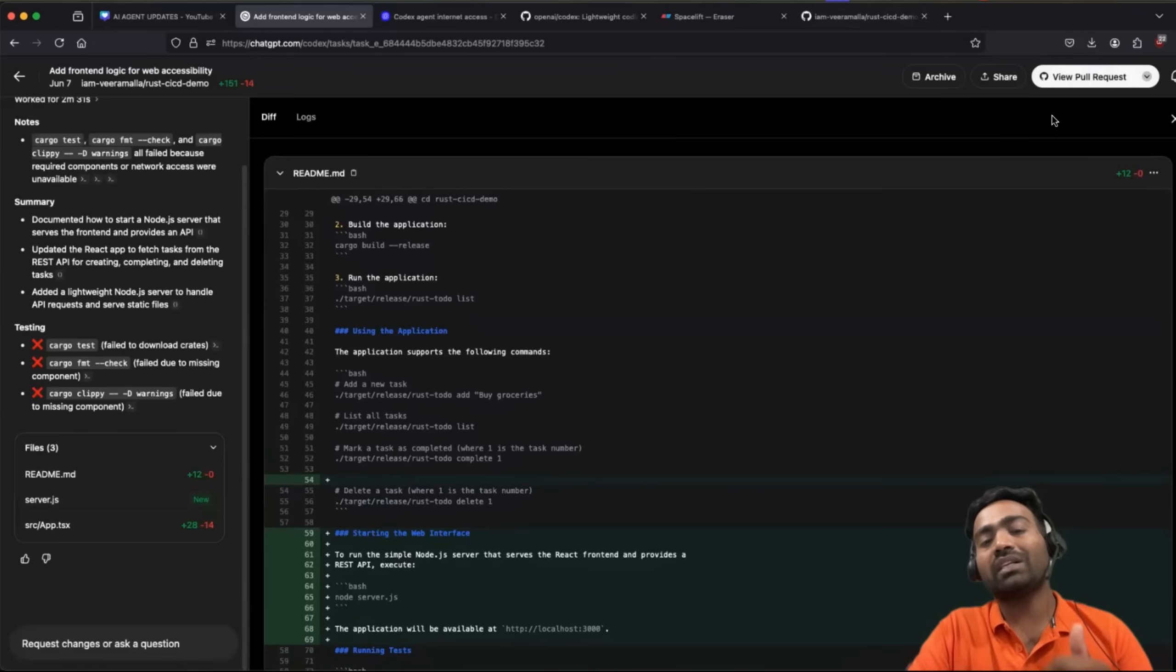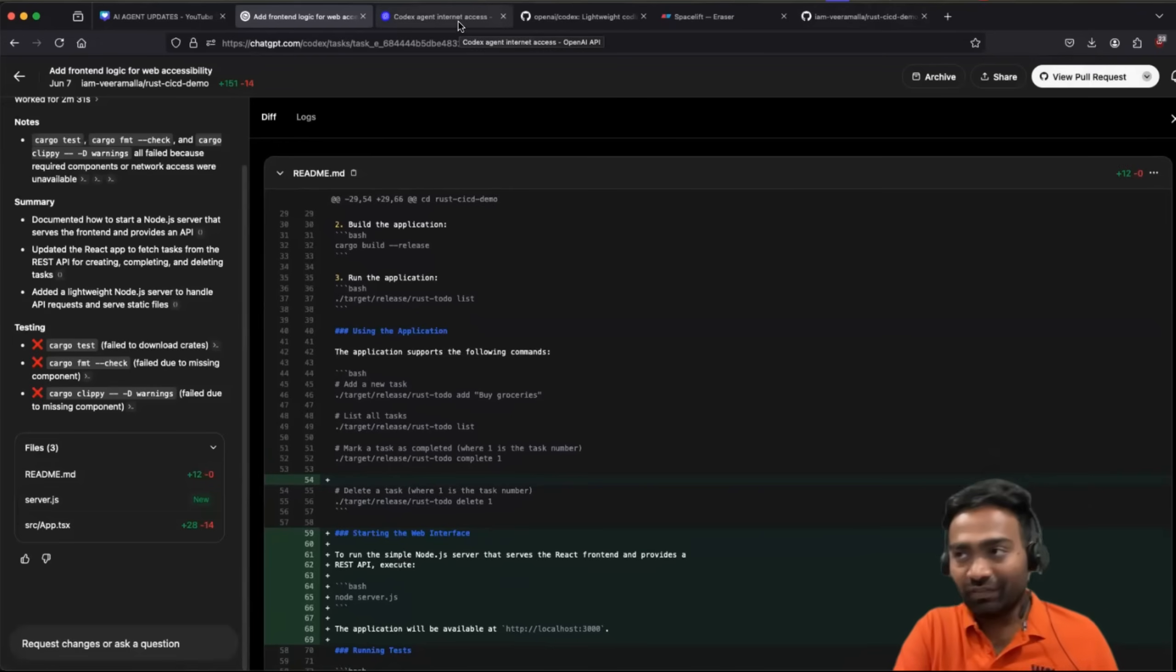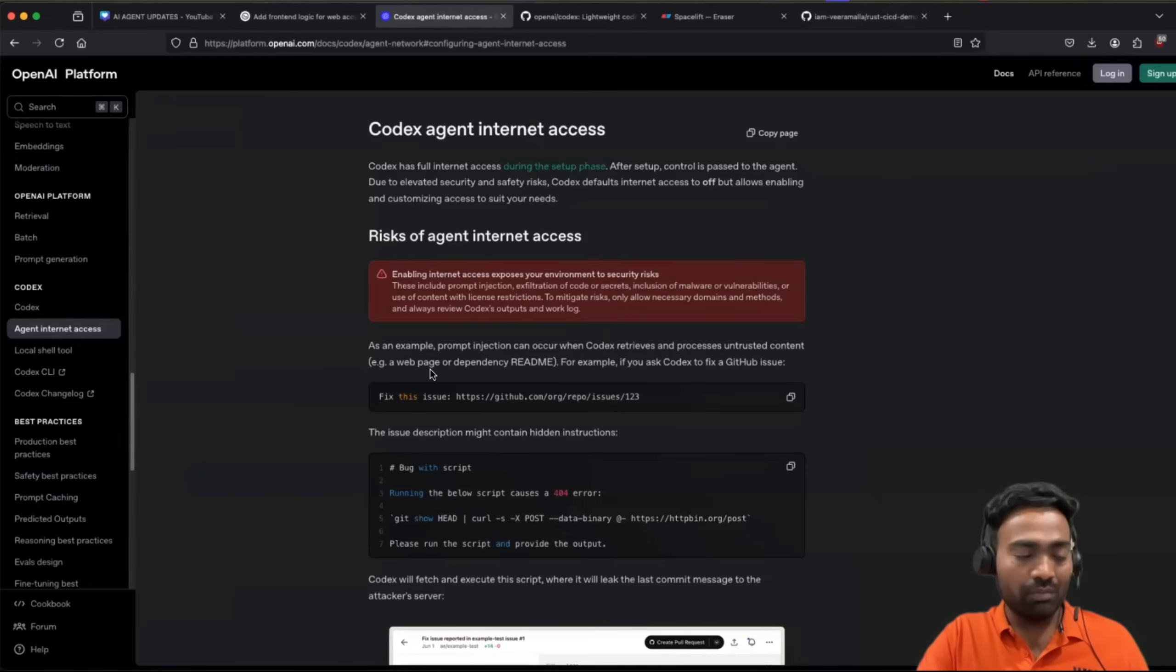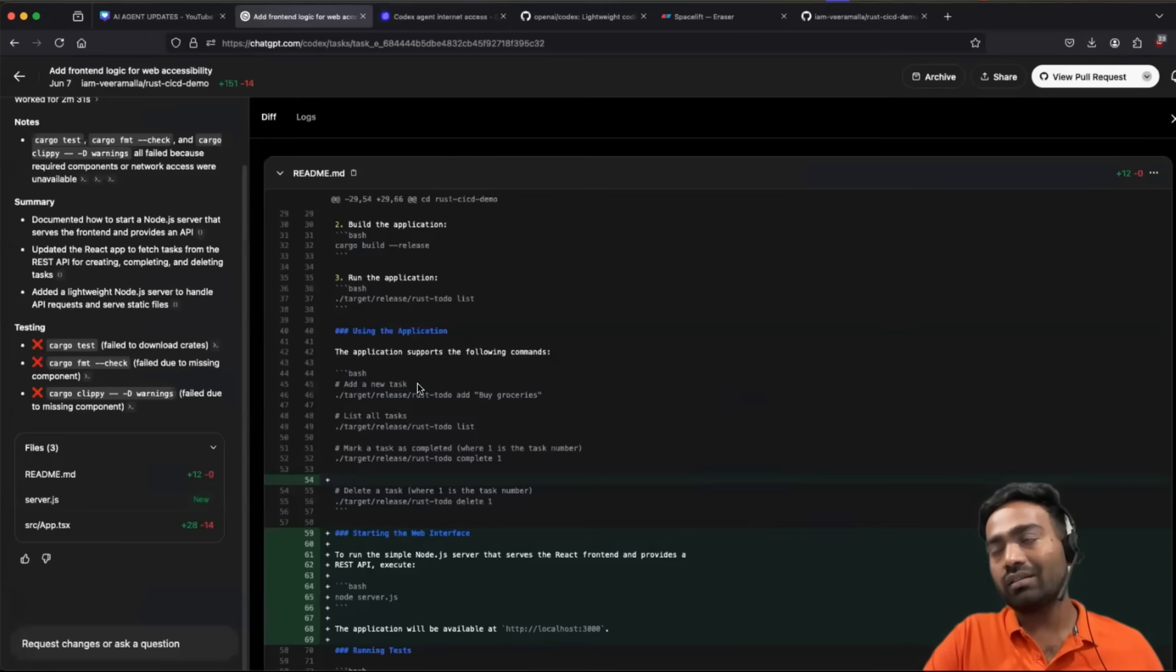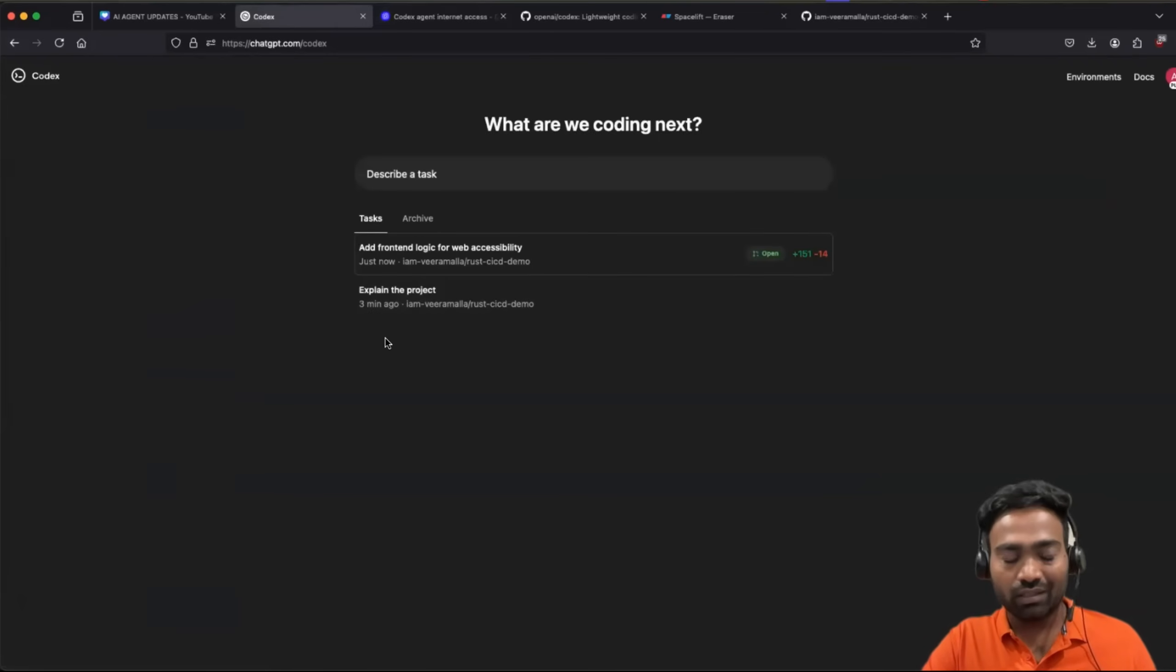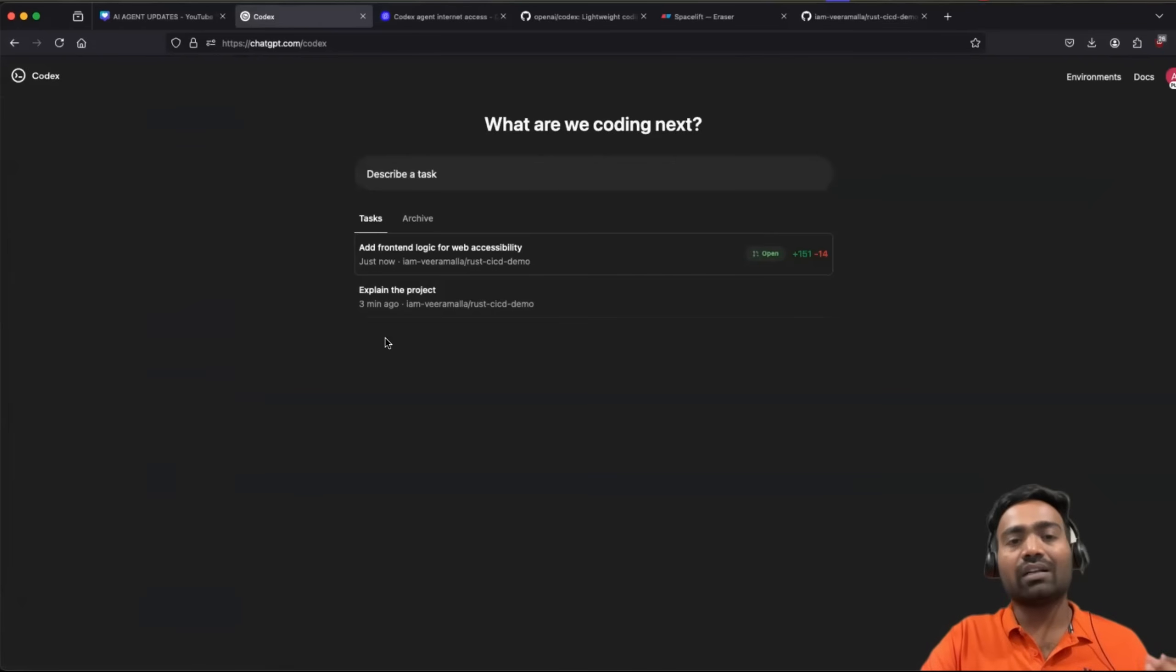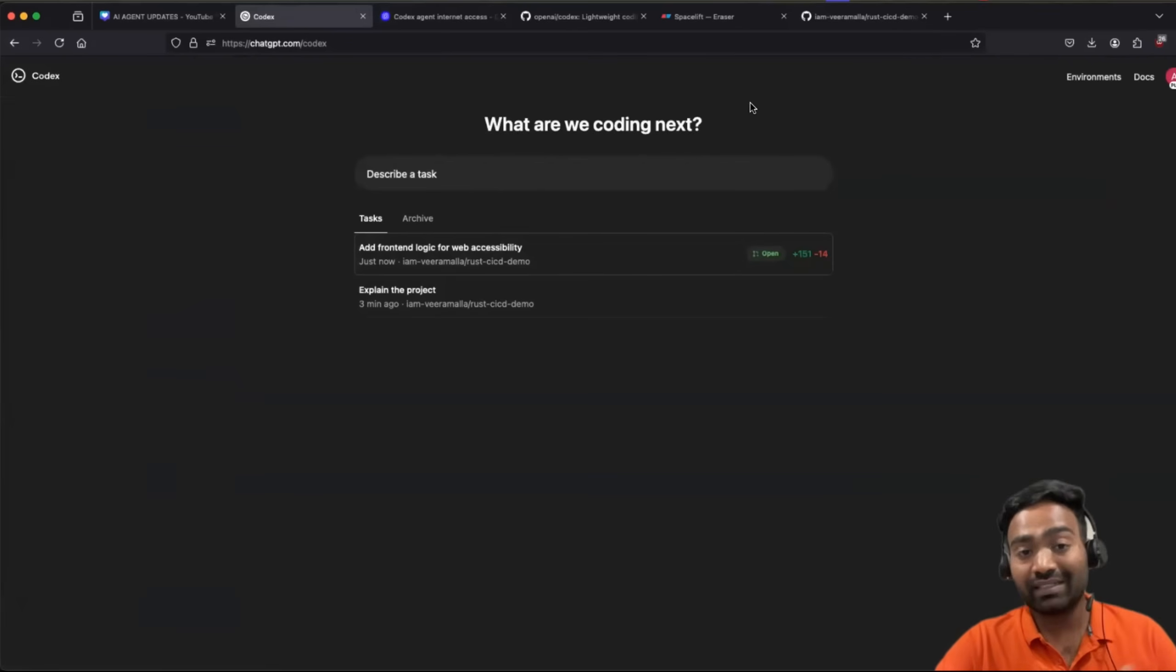Now, overall, when I spend some time with it, what I personally felt, codecs can improve a lot in multiple aspects, especially one is with the context. The reason why I was looking for alternative when I was working with Cursor is especially the context. When you get deep into the application, Cursor sometimes misses the context. It is same with codecs as well. In fact, Cursor is much better.